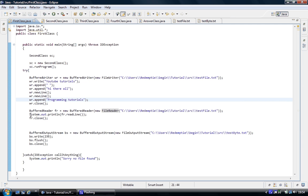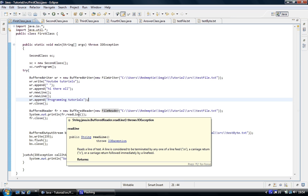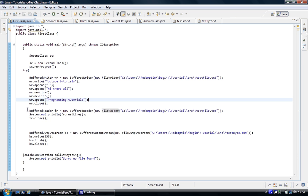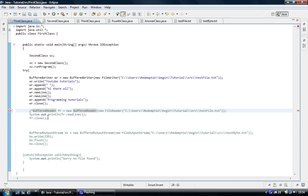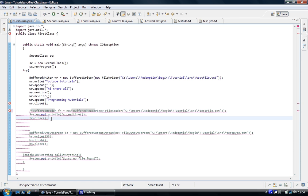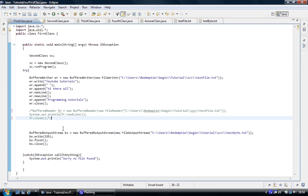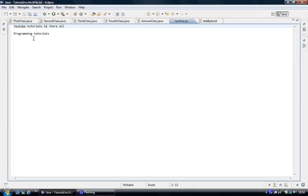We have called this one WR and called that one FR. The methods we access are different — that one is readline to read a whole line. What we are going to do is comment this out because we are not going to use it, we are just going to write information into the file. We know the file exists, I have run the program and that is what we put into it.